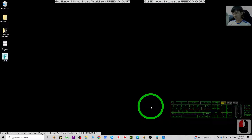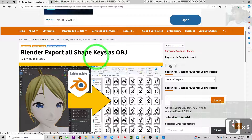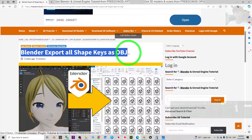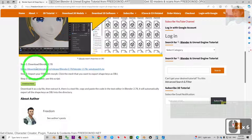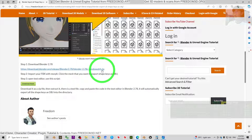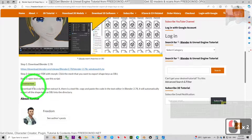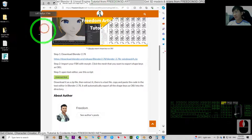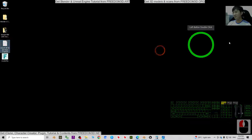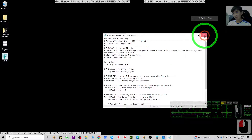Next, go to my video description and click the link to my website — it leads to a page about exporting all shape keys as OBJ. First, download Blender 2.78 from the official site, extract it — it's a zip folder. Then download the script I uploaded to my website, extract it, and you'll get a text file that we'll use by copy and paste.